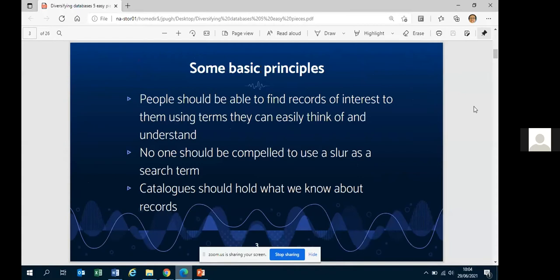Catalogues should hold what we know about records. A lot of what archivists know about records doesn't make it into catalogues — we're missing context. Things floating around in the heads of staff members are not necessarily encapsulated in our databases.